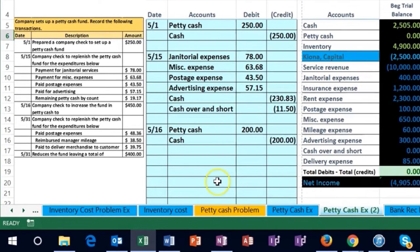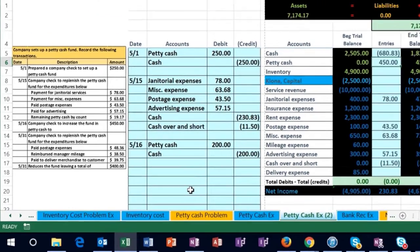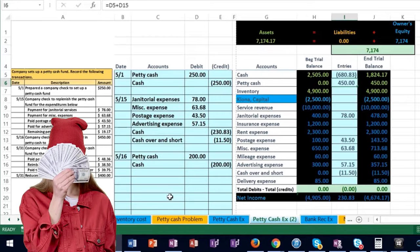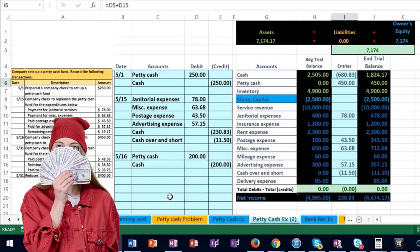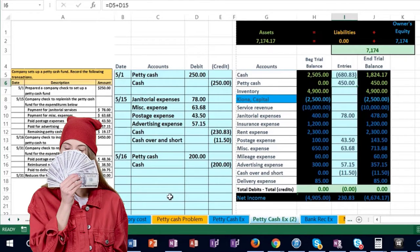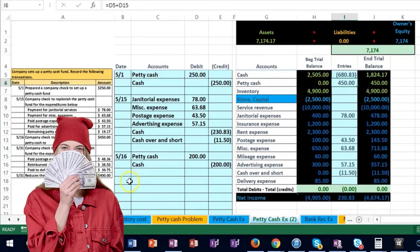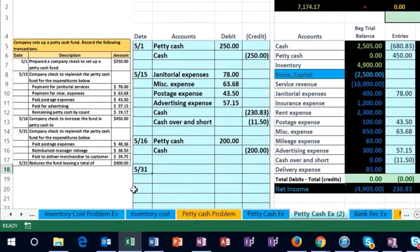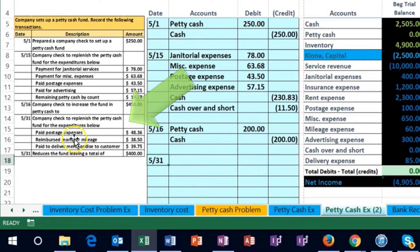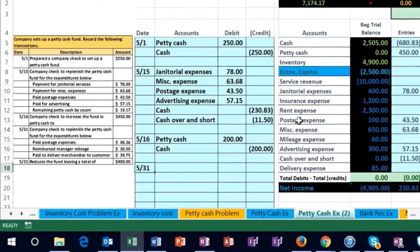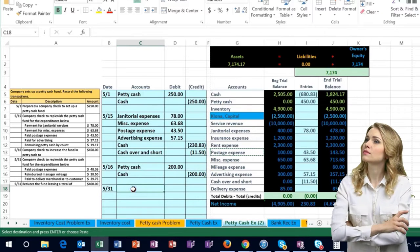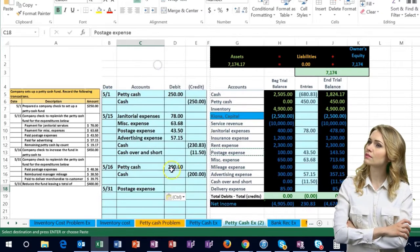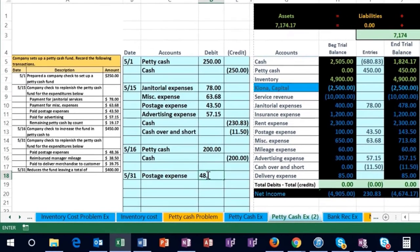On 5/30 we look at the expenditures within petty cash — we count the receipts and replenish the petty cash fund up to the new balance of 450. Time has passed, people have spent money, and as of 5/31 the end of the month we need to replenish. We've paid postage expense, so we're going to copy postage expense and put it in cell C18 for 48.36.